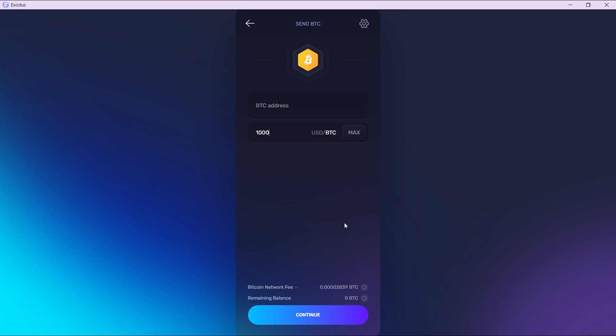That's pretty much how you can transfer from Exodus to Binance. You can go over this tutorial from top to bottom to get acquainted with the steps. Once you're done, you'll be good to go. I hope this tutorial helped you.